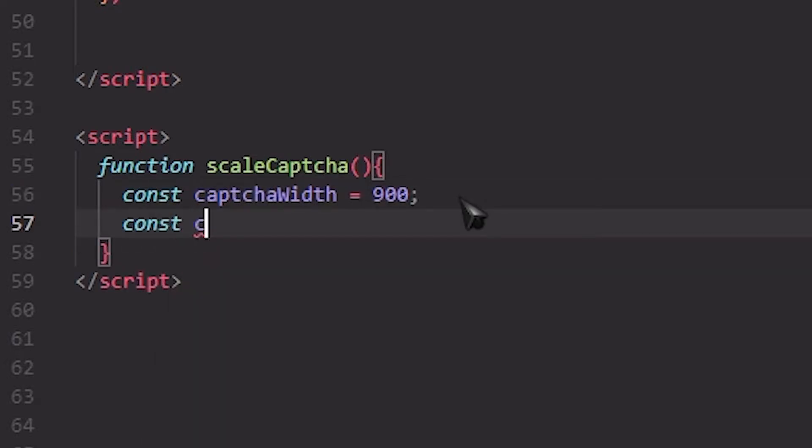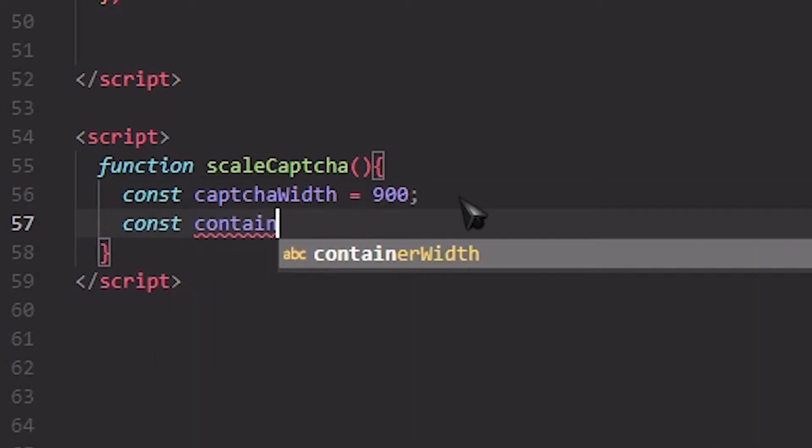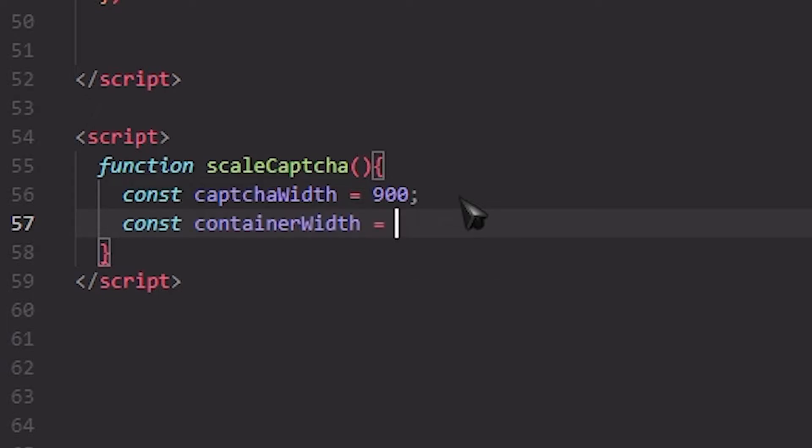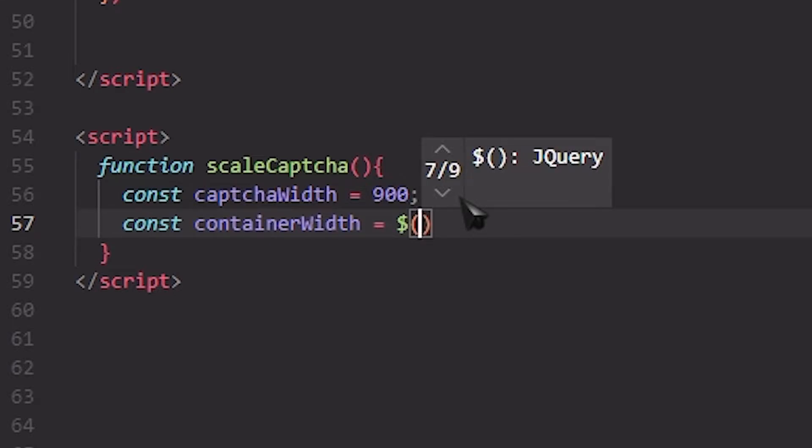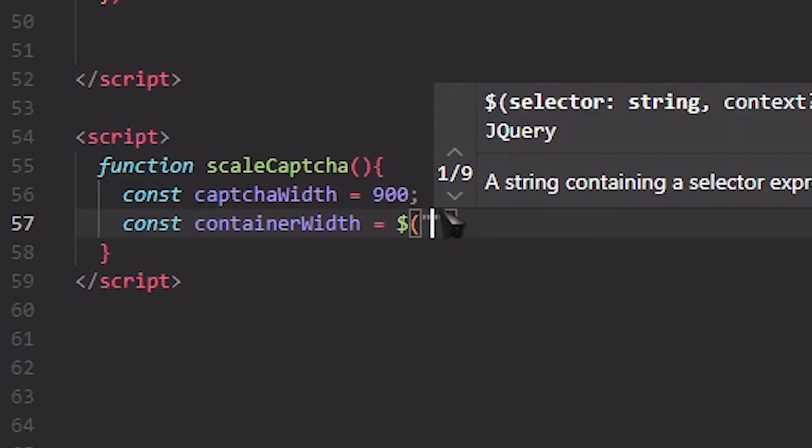And the container, which we can get by jQuery, but if you want to use plain JavaScript you can just use the JavaScript format. But I'm going to use jQuery because it's easier. We have to get the container that we put the reCAPTCHA in.